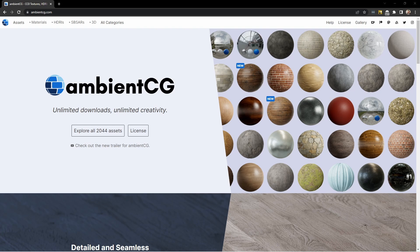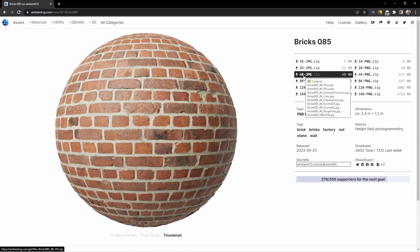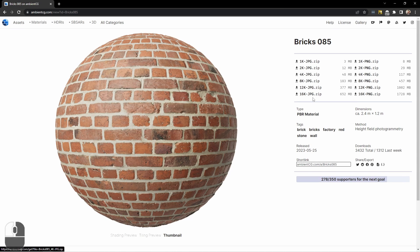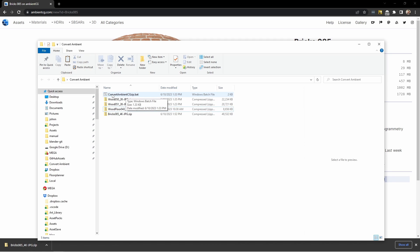First we'll find a material we want to download. We'll choose the version we want and save it off to our hard drive. I'll open up the folder that I downloaded this to. Here's the script that I wrote, currently called convertambientcgzip.bat.